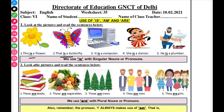In the fourth picture, a dancer is shown. She is a dancer. A dancer is one, so we use 'is'. In the fifth picture, a plumber is shown. A plumber is also one, so we use 'is'. A plumber works with water pipes.